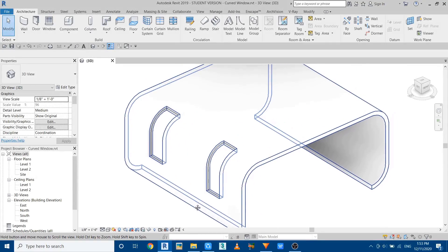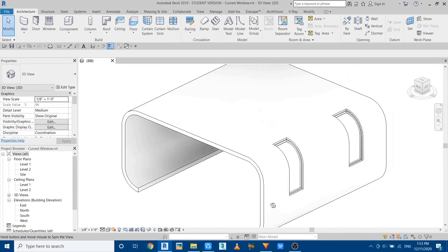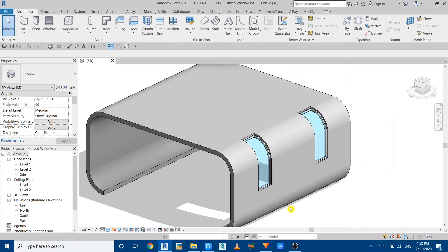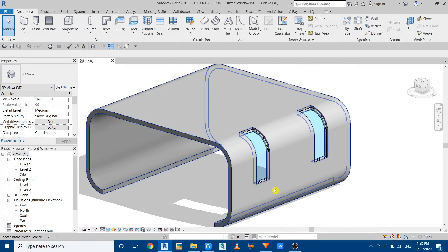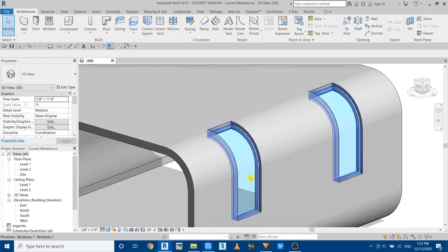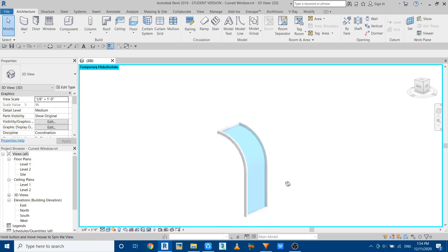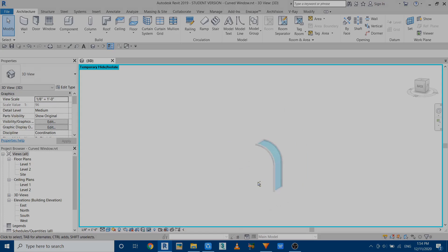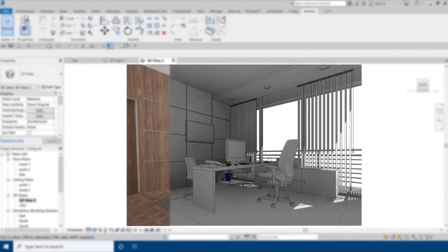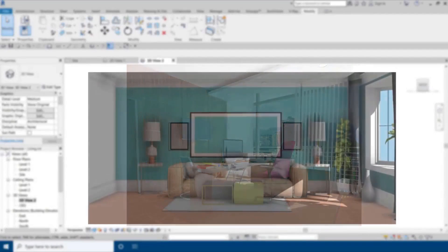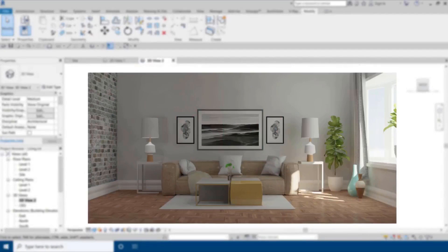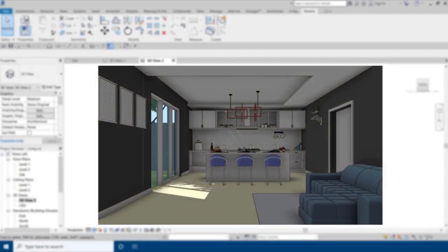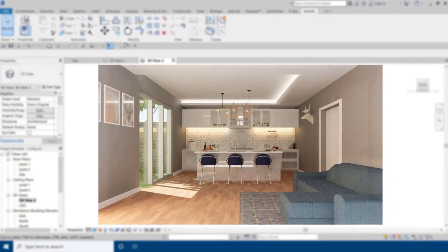Hey guys, assalamu alaikum, it's me Talha. In this quick video tutorial, I'm going to show you how to create a curved window in Revit such as this one. But before I get started, I would like to let you know about my Revit interior courses. You can get them from my website learnrevitonline.com, just follow the first link in the description.